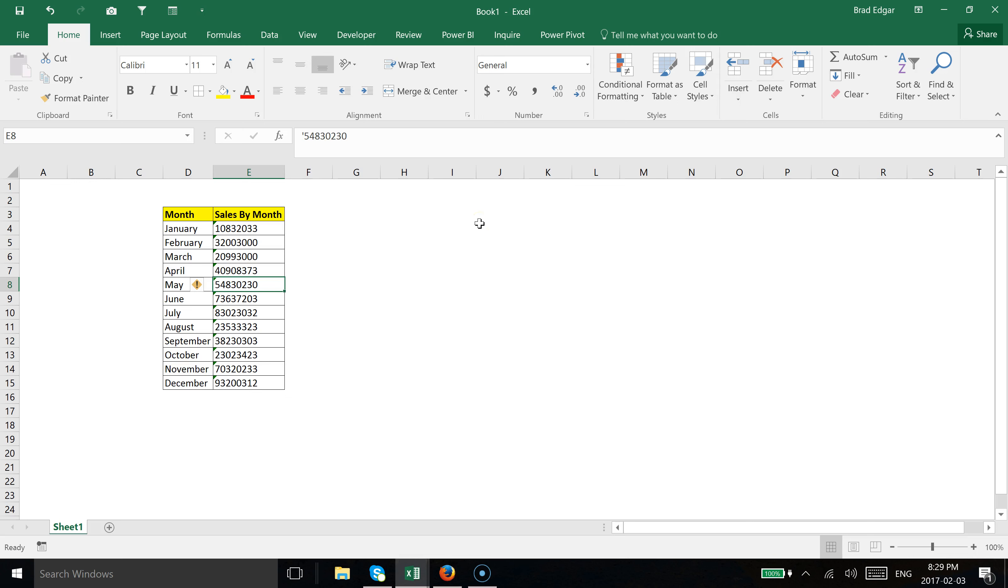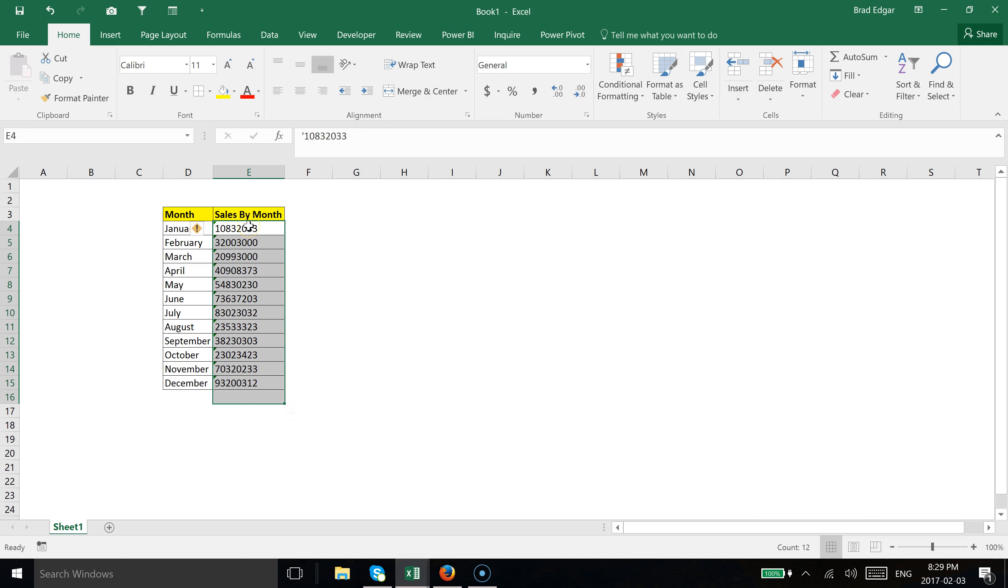Oftentimes you'll see that when importing into Excel, fields that should be numbers, like sales by month, are actually imported as text.